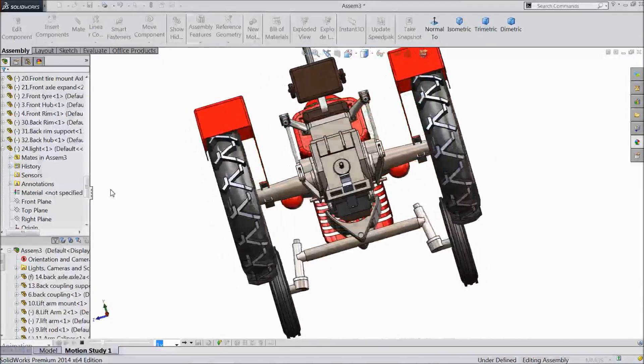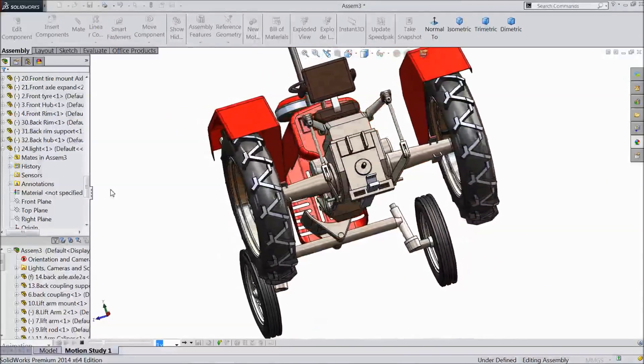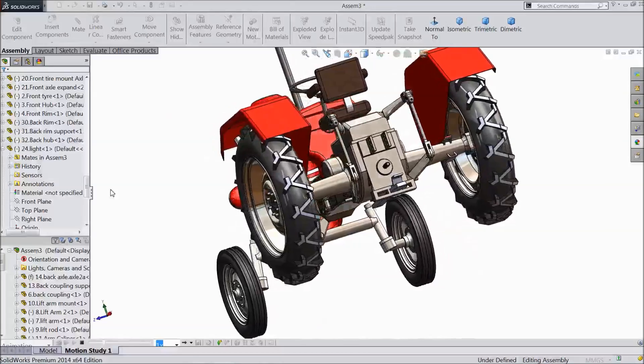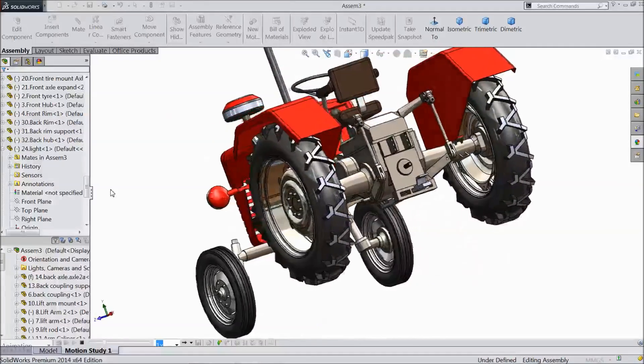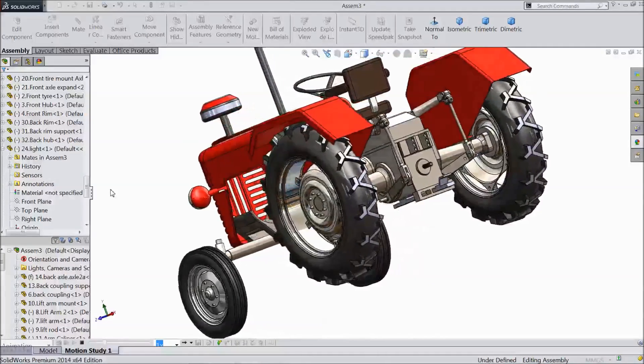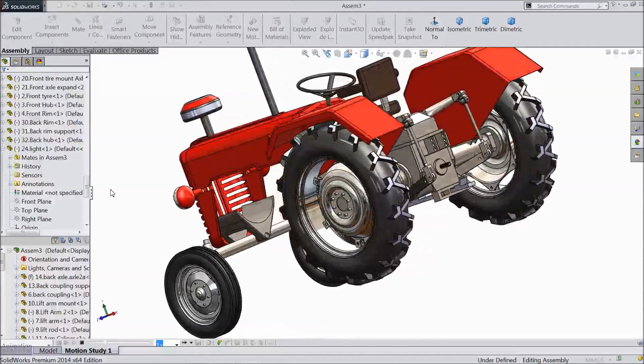This is the assembly video. I am just showing a glimpse of the tractor — it would look like that.